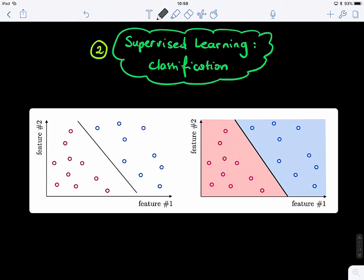We separate them with a linear classifier that maximizes the distance or margin between the two groups. Classification is similar to regression, but what you're mapping to is a discrete value — like minus 1 and plus 1 for binary classification. For multi-class classification, you're mapping into a set of multiple discrete values.